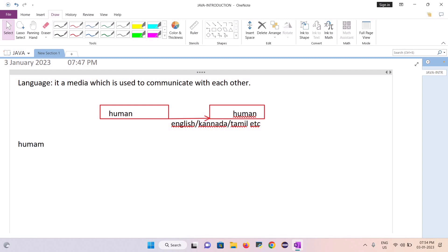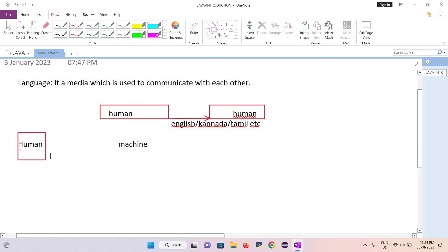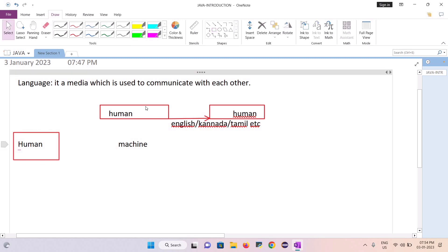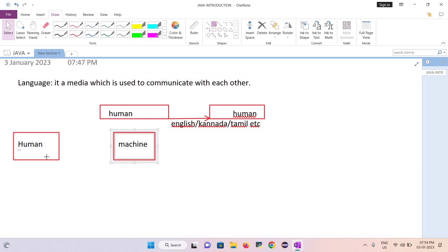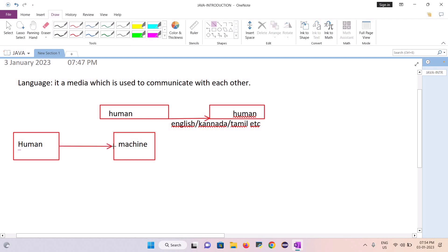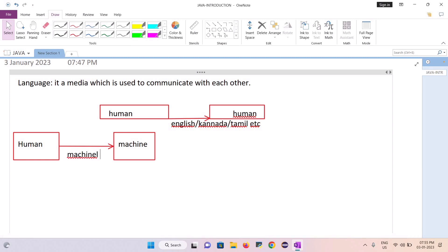One side is a human, another side is a machine. The human wants to communicate with the machine. That's why humans should learn the machine language — it is used to communicate with the machine. So which language do we have to learn? Machine language.